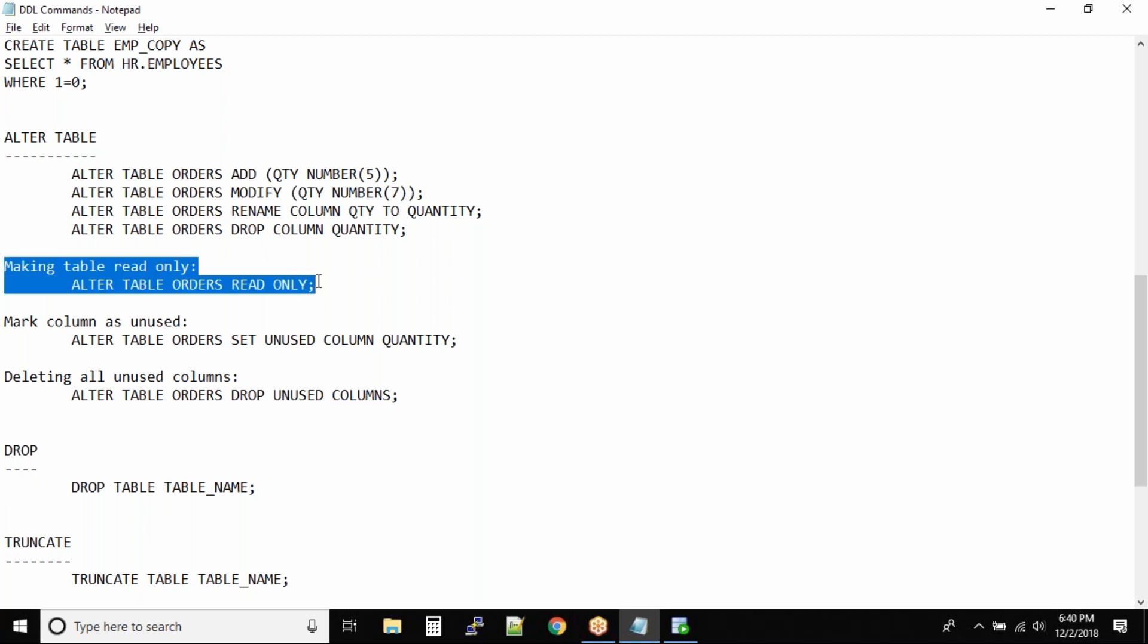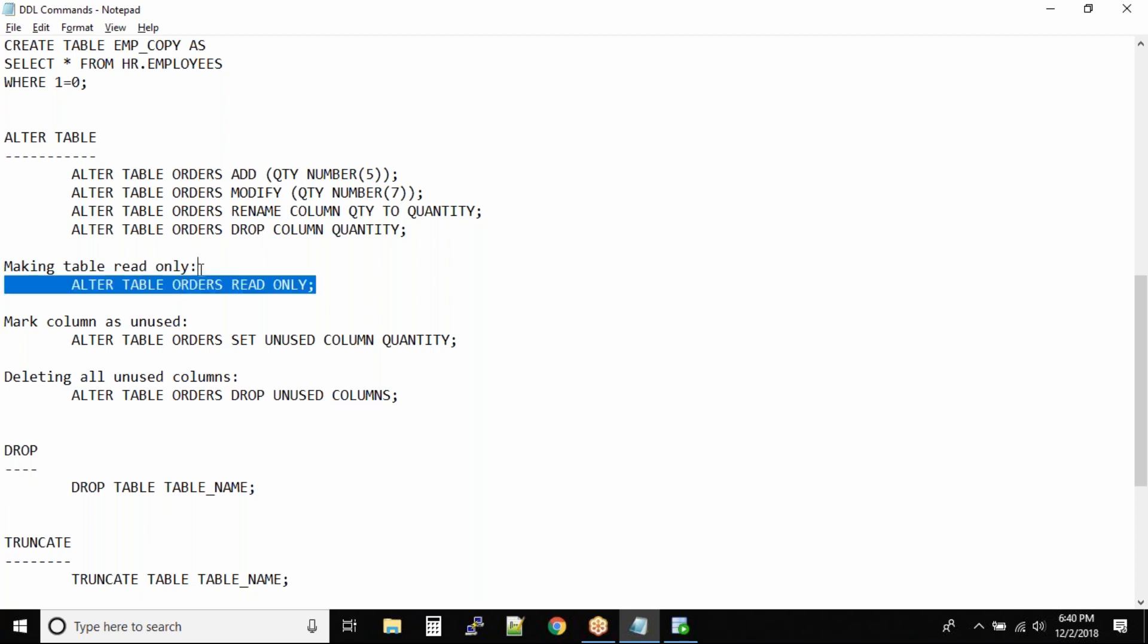How do you make a table read-only? ALTER TABLE orders READ ONLY. Simple command.